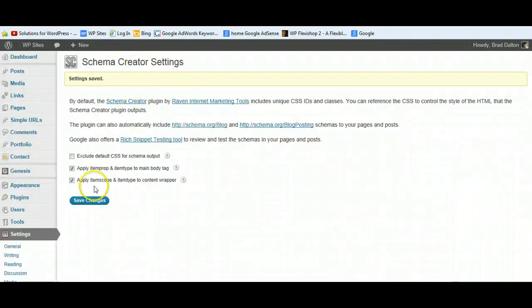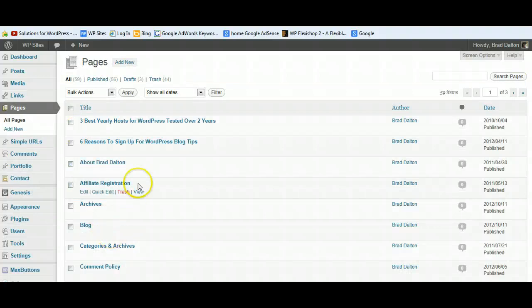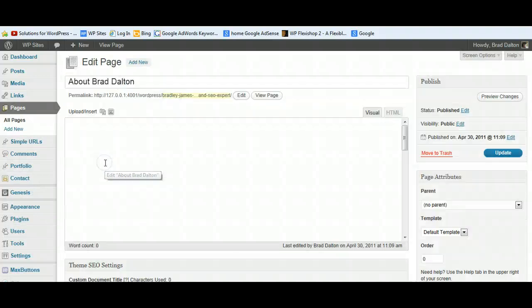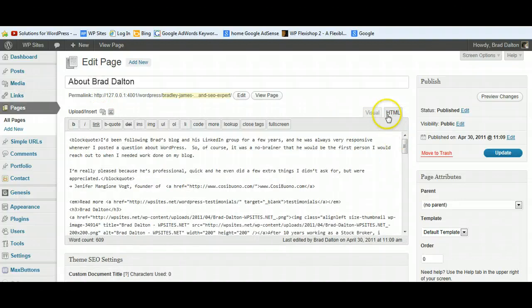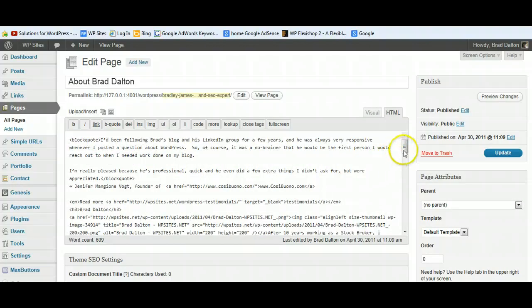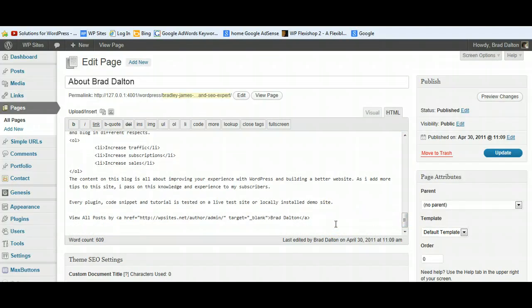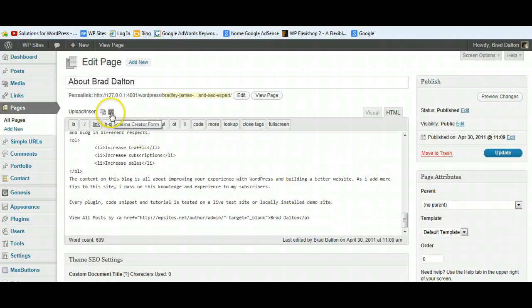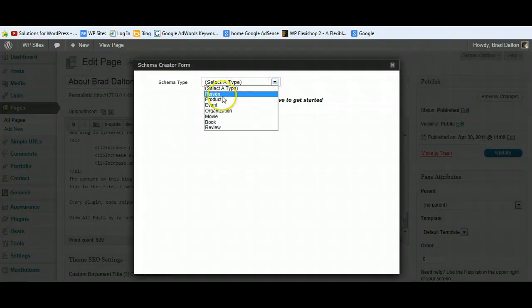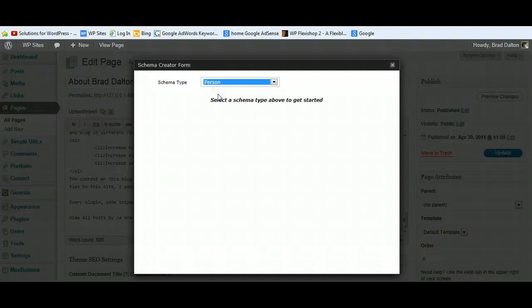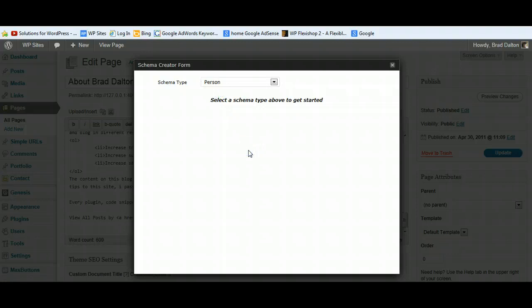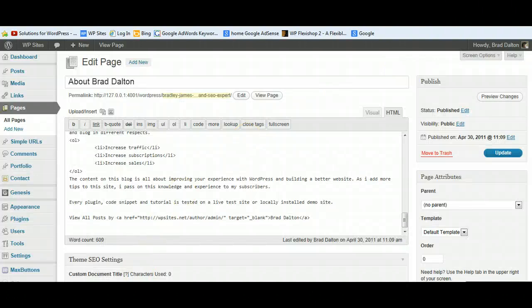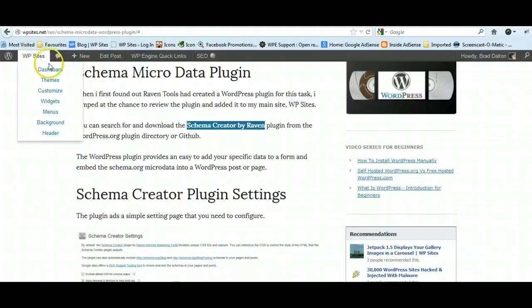Once we've configured these settings, which is pretty straightforward, let's go to a page. We'll go to an about page and I'll show you how to do this. This is my personal about page. I go into the HTML view, scroll down to the very bottom. You could add the microdata to the start of the post or page if you want to. I prefer to add it to the end. Once you install the plugin, it adds a little SC icon above your editor. We'll click on that. The schema type for this one—the data we want to add—is about a person. I'm working off a local installation, so maybe that's not going to work. I'll have to go to my live site and I'll show you.